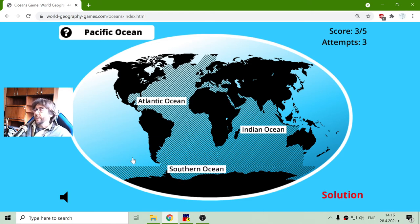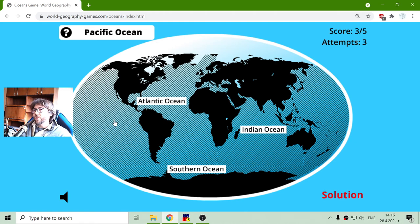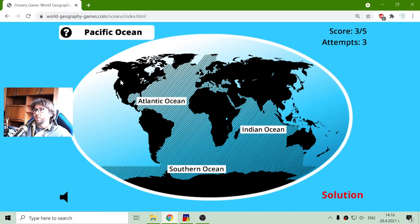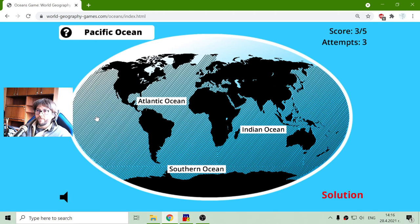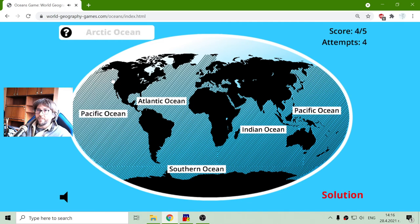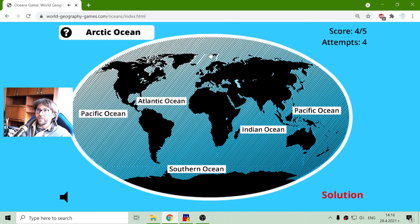And the Pacific Ocean is between America and Asia. Here it is. And finally, we have the Arctic Ocean, which is at the top of the planet.